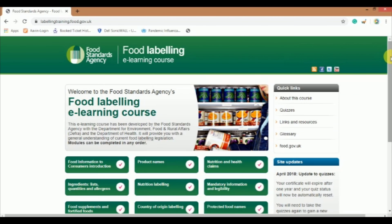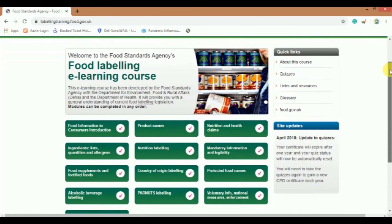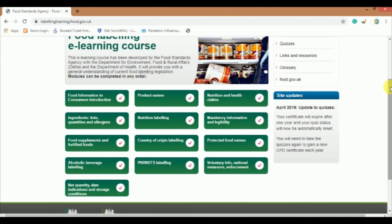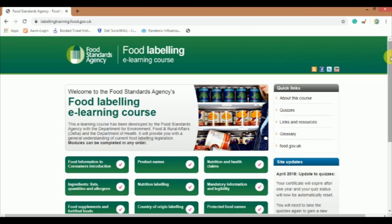Hi, welcome to Foodtech Corner. In this video, I will be talking about the Food Labeling e-Learning course. This e-Learning course has been developed by the Food Standard Agency. It will provide you with a general understanding of current food labeling legislation. This course should take around 7 hours to complete, including all the quizzes.